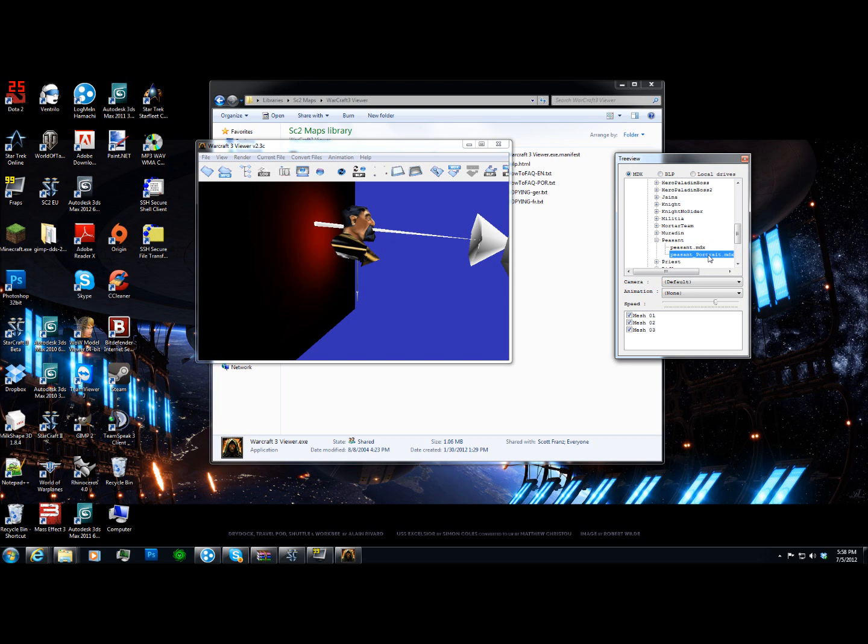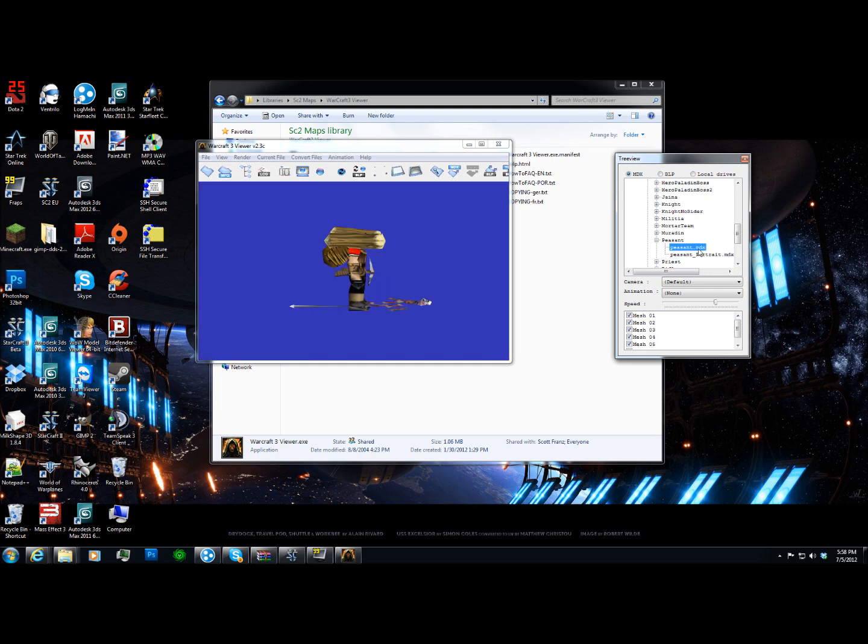But besides that, we can definitely do the peasant.mdx. That one's not too difficult. Well, it's the hardest one you're probably going to run into, but I can show you it's not really that hard.